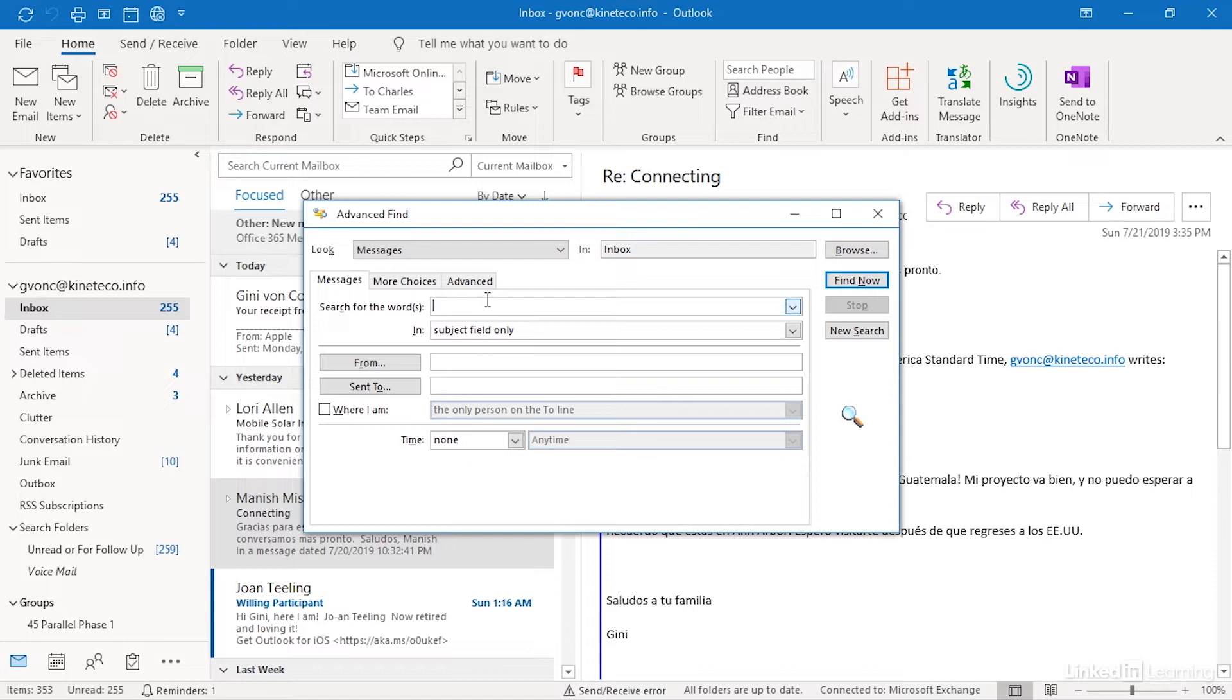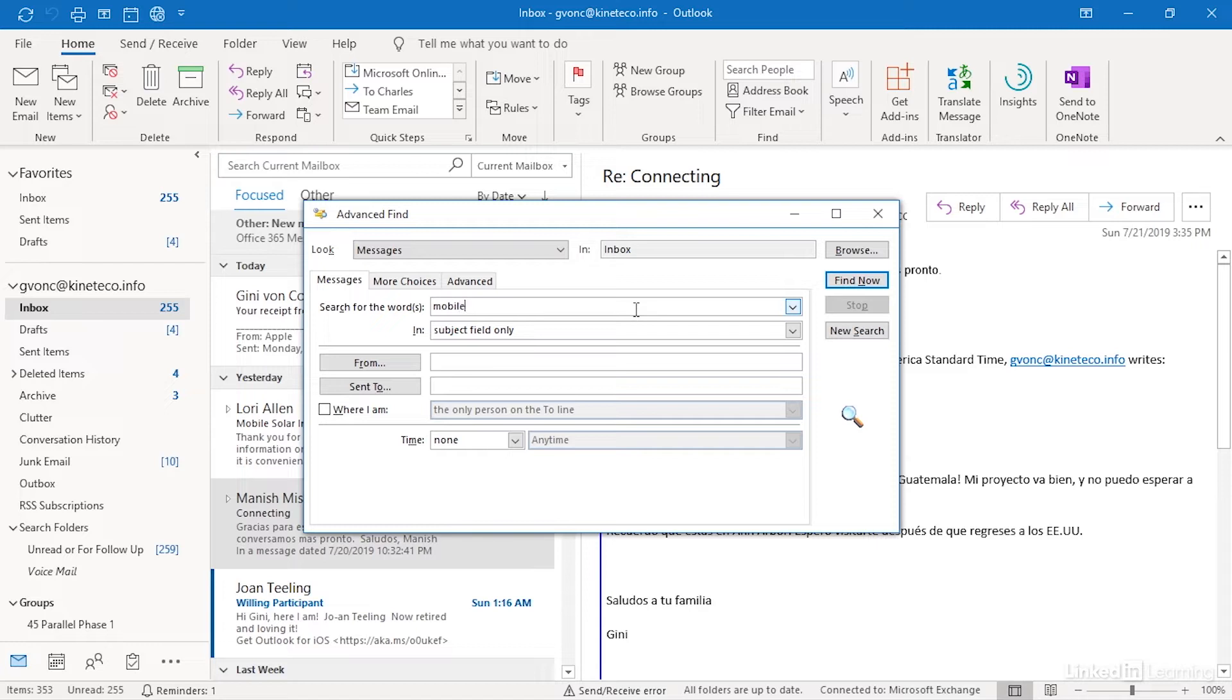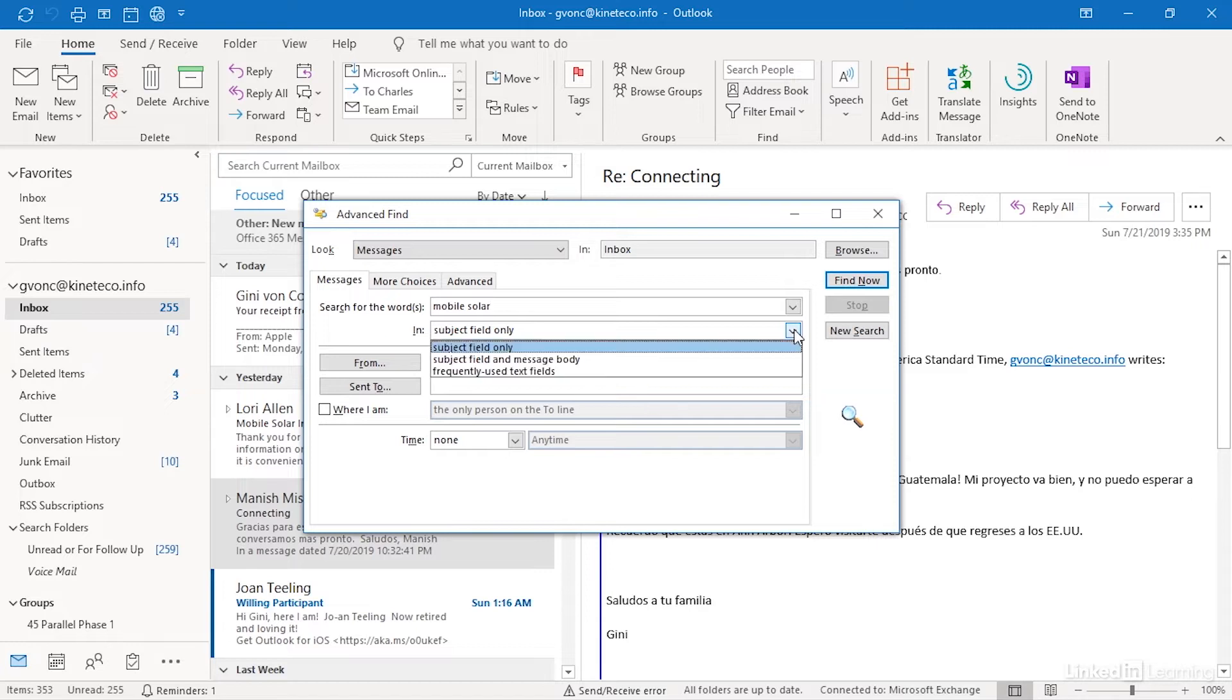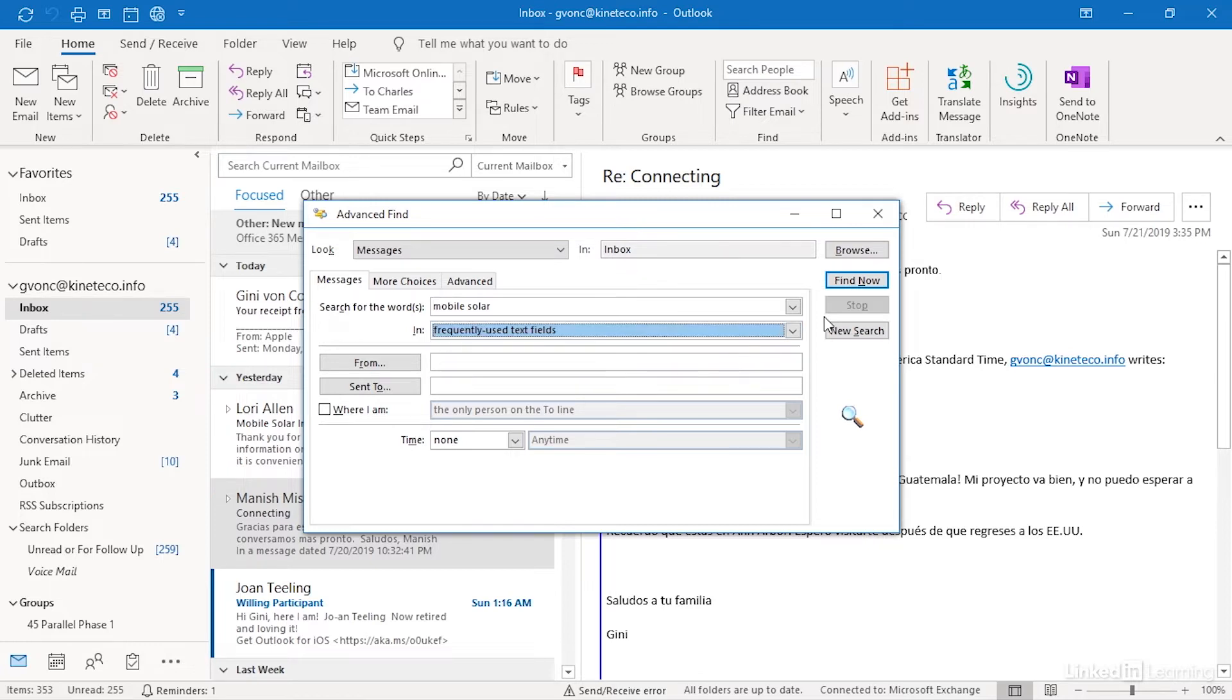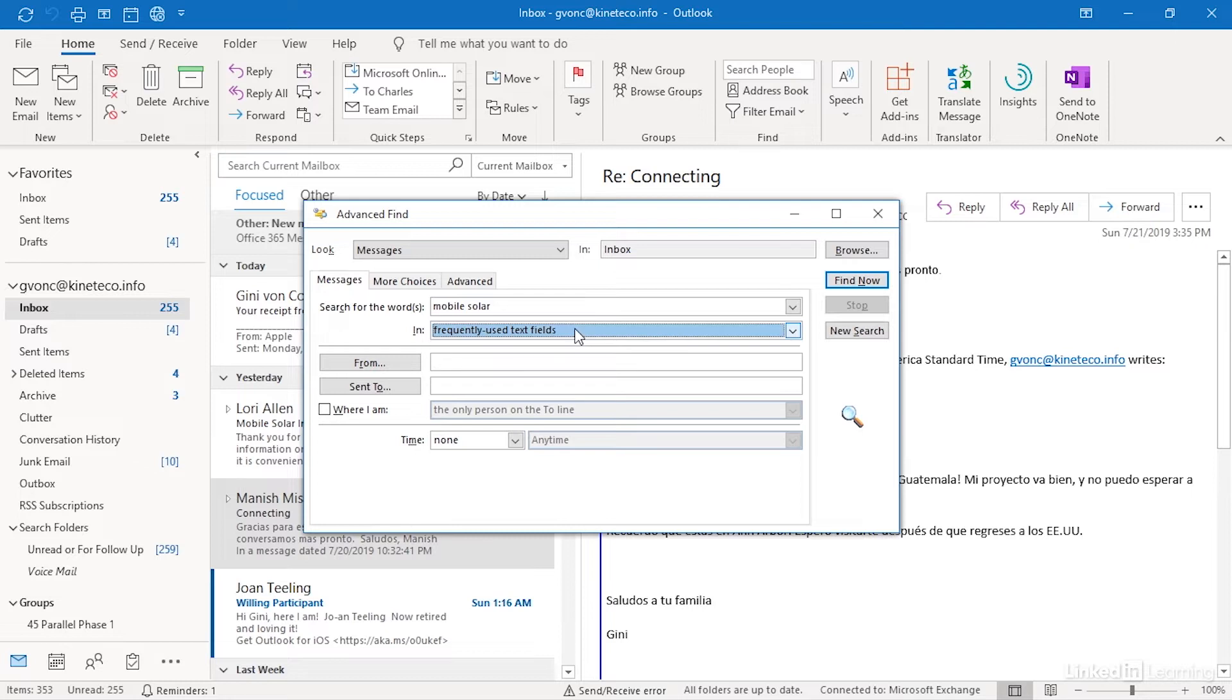First I can search for specific words and if I've been in this dialog recently there'll be some words on the drop down but if I were searching for example for mobile, solar, I can do that and then I can specify do I want to look for it in the subject field, in the subject field in the message body, or in all the frequently used text fields and there are a fistful of these. The frequently used text fields include to, from, and so on.